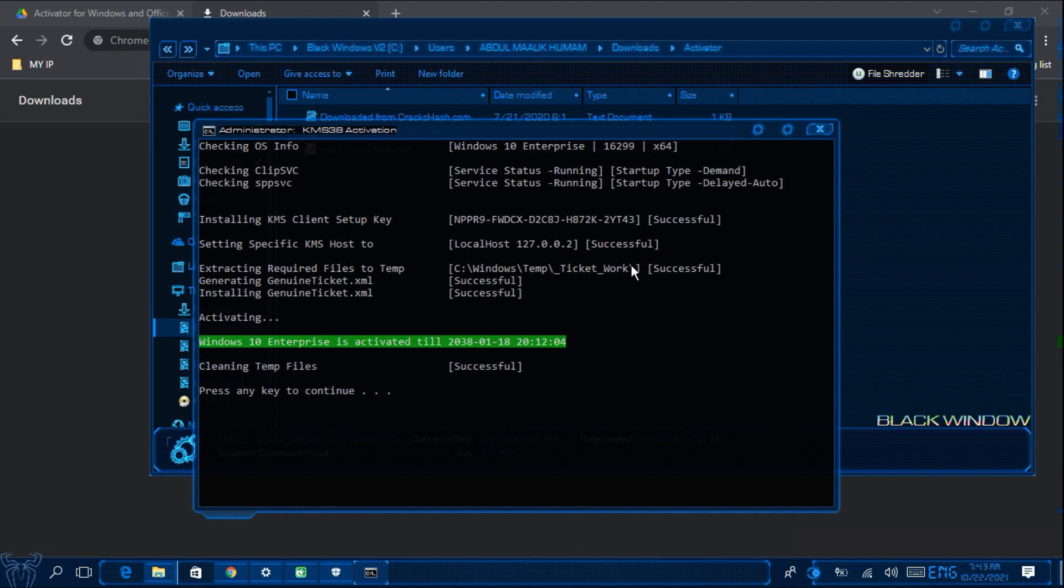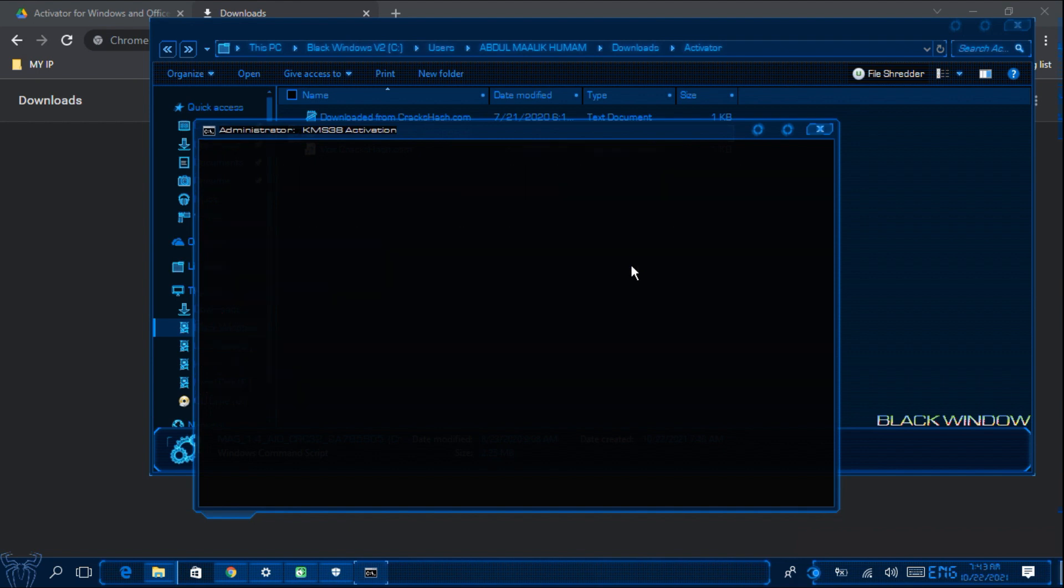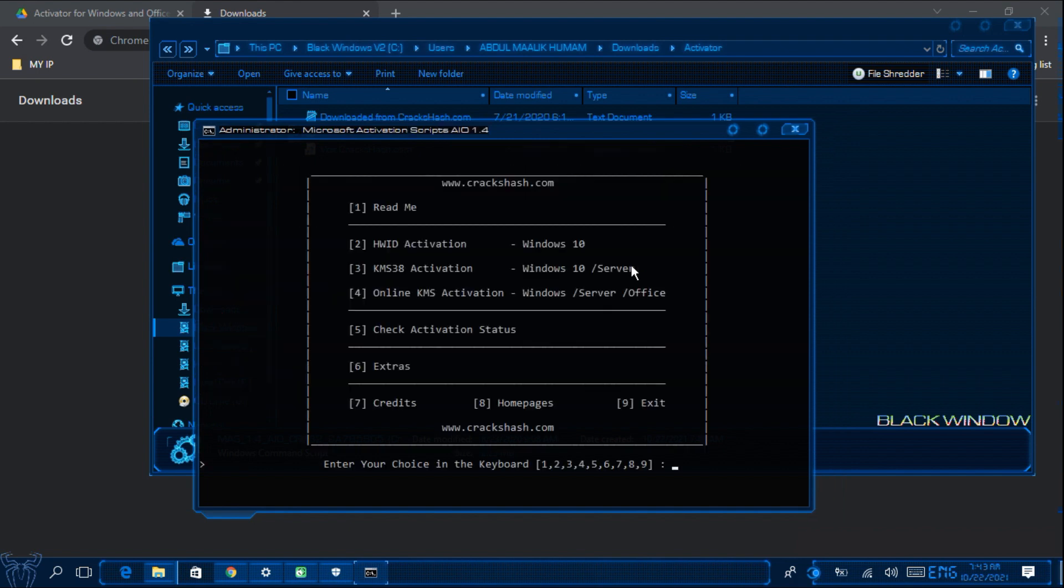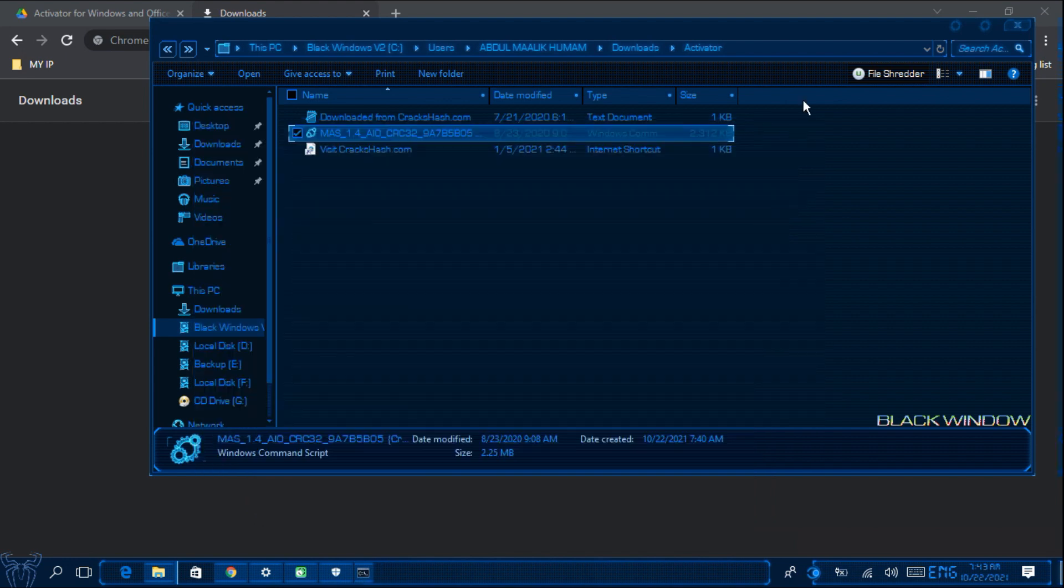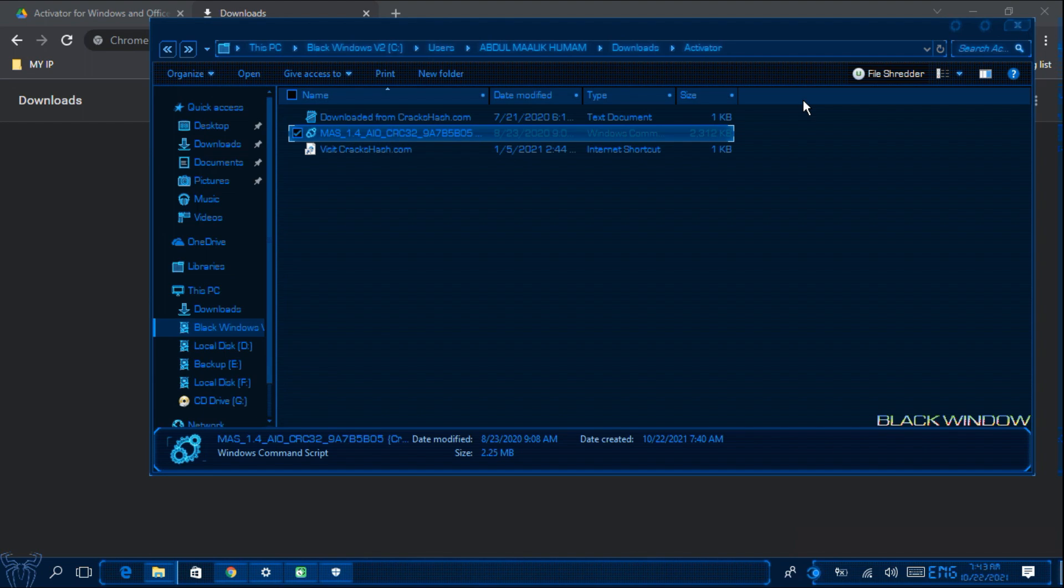So we have successfully activated our windows. Now we have to press any key to continue. And then we have successfully activated windows 10 enterprise. You can try this with windows 10 pro, home and the other versions of windows.